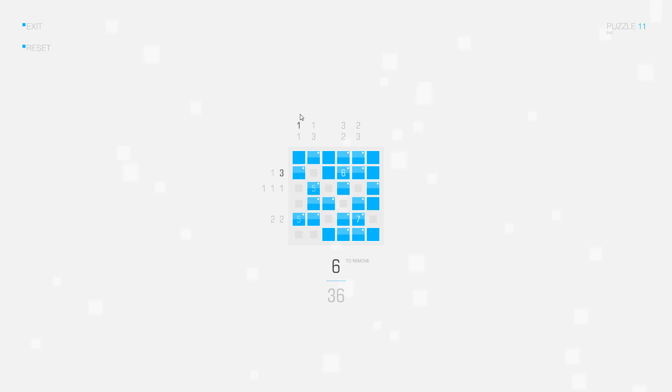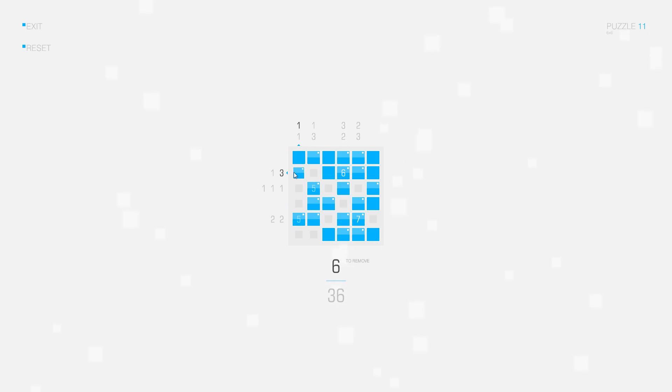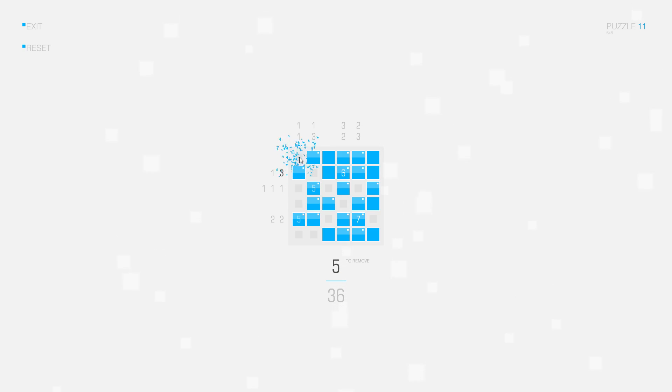Looking at the row clues again, I have two separate squares that I marked already, so I only have to delete this square here.